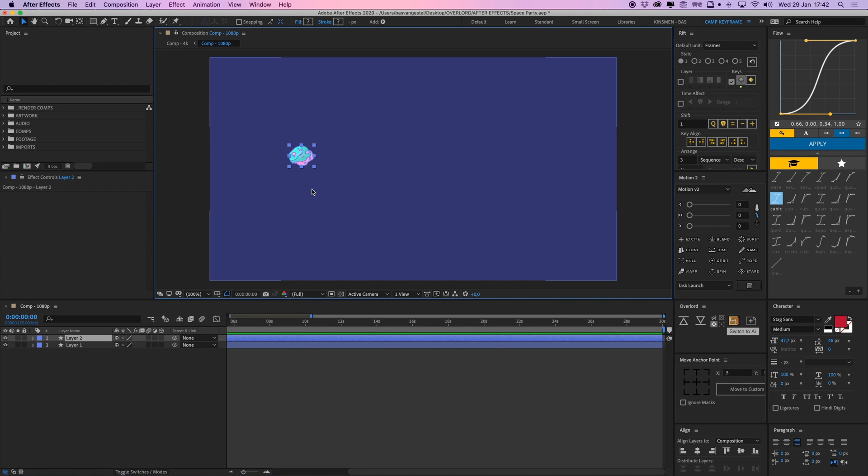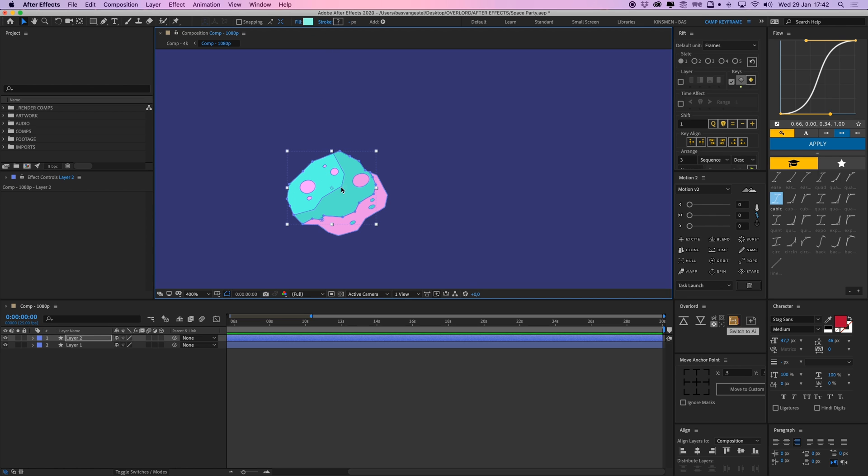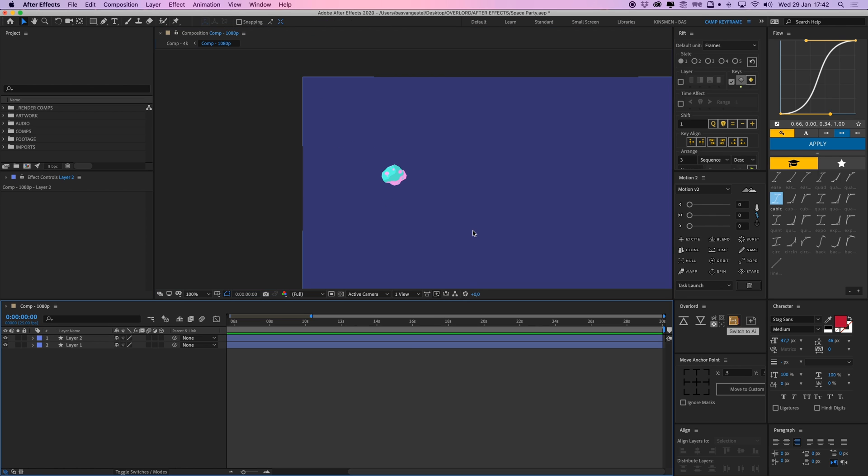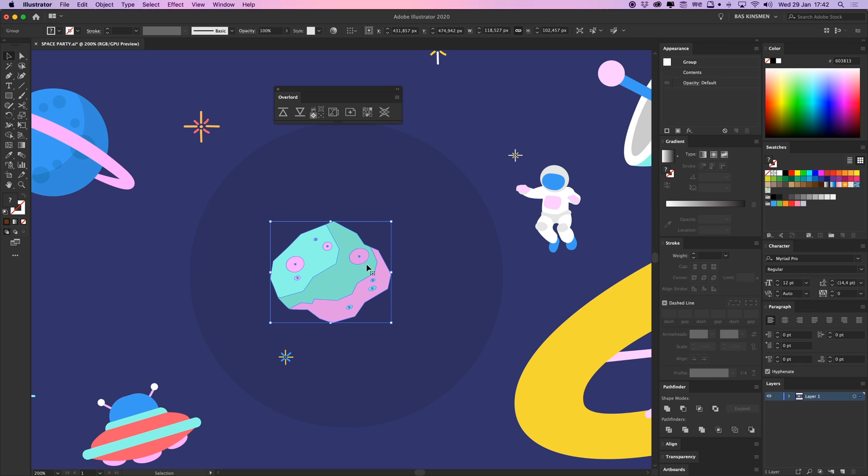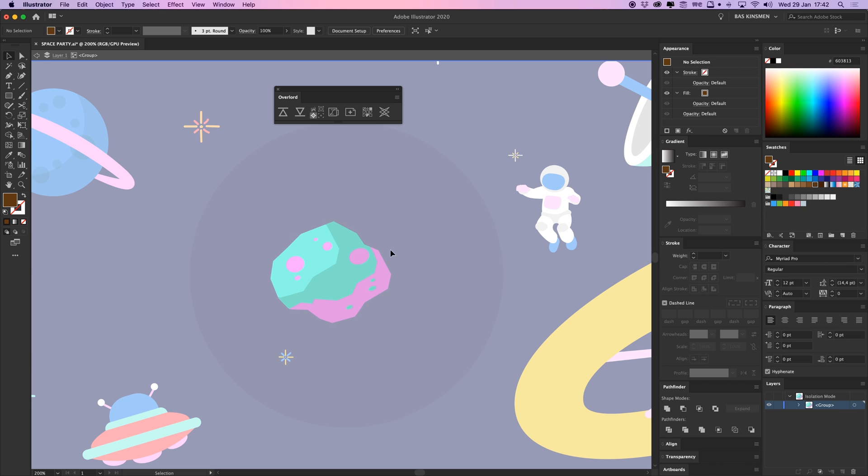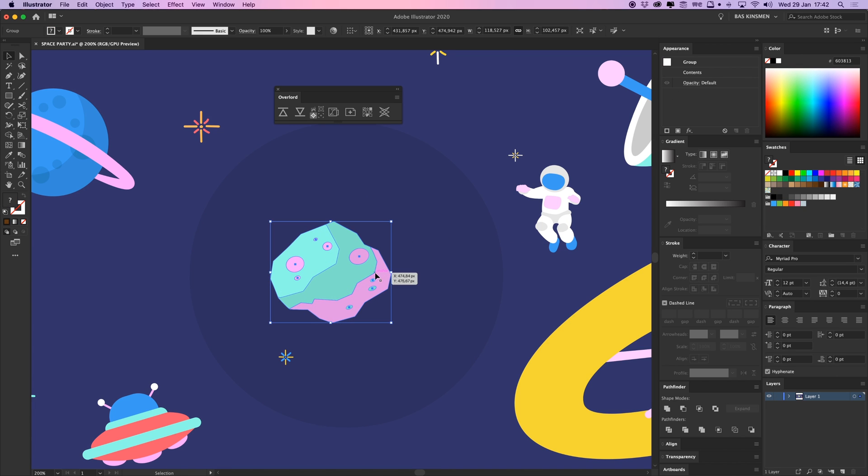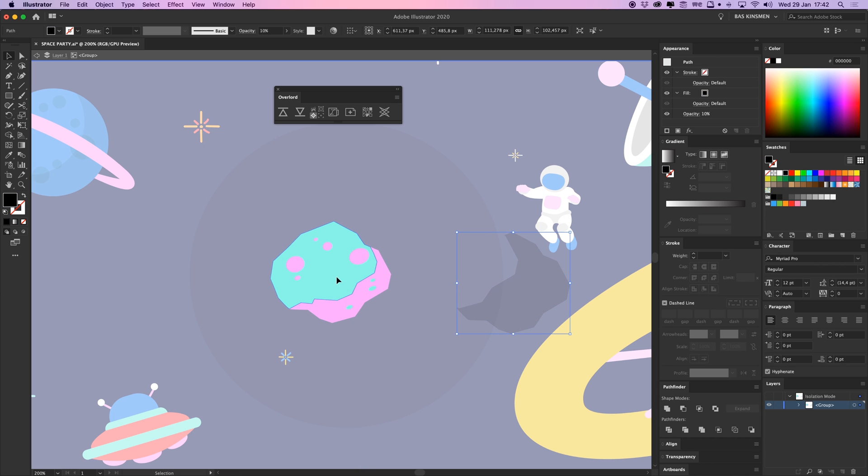And I can edit it however I want. I just double click this. I can change the color or anything. One thing to know is that if this is now a group, so it's a group together of these different elements, and if I go into the group, we have the shadow as a separate layer, and these are all separate layers.